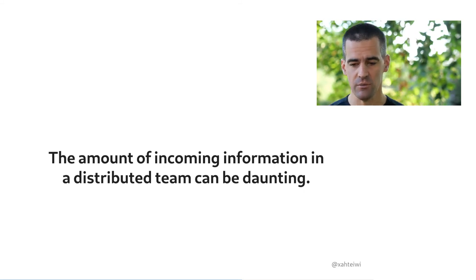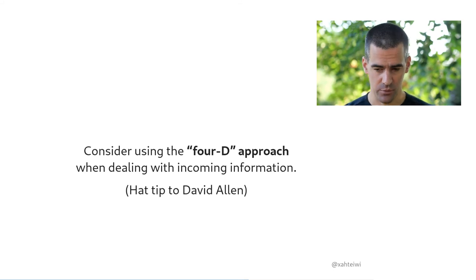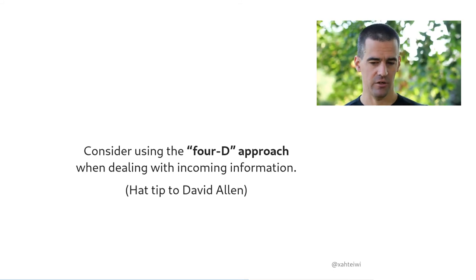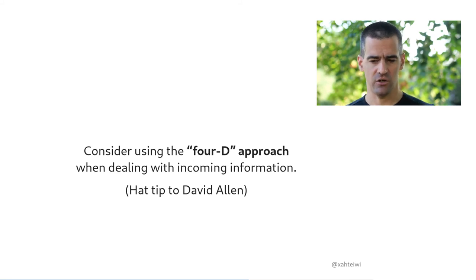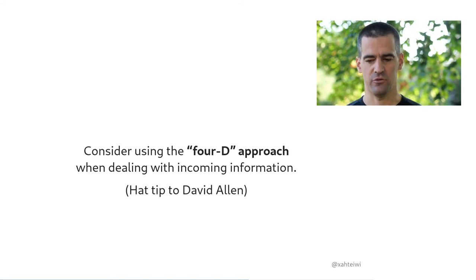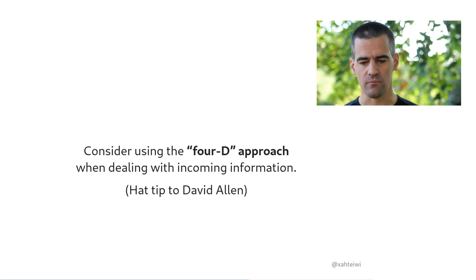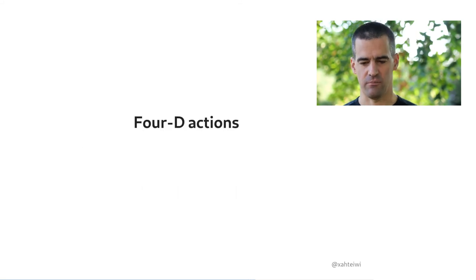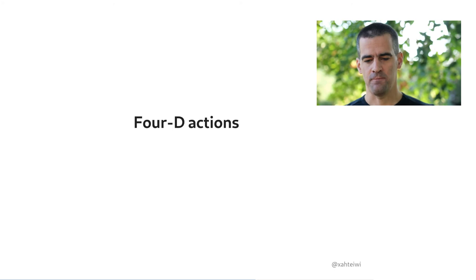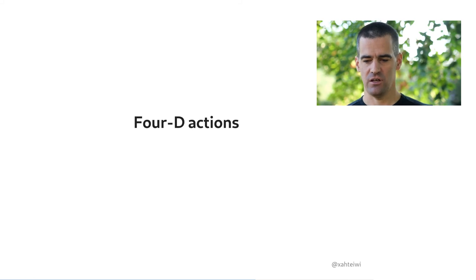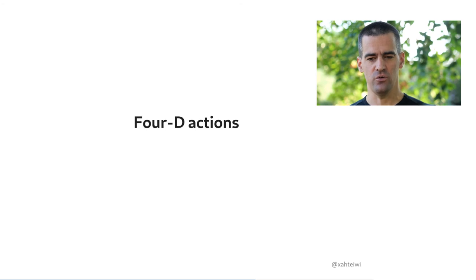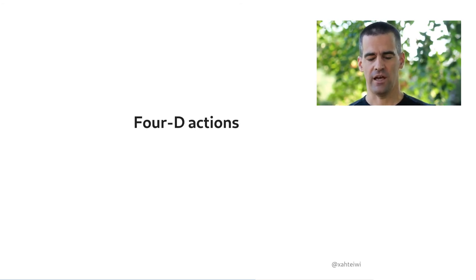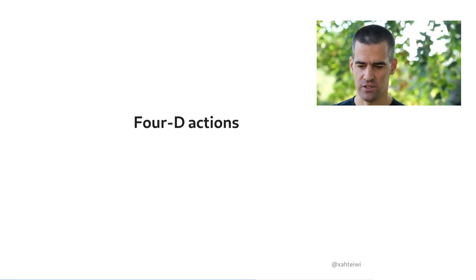And the approach that I'm talking about is called the 4D approach. And I learned about this from reading David Allen's Getting Things Done. I don't actually know whether David Allen invented this approach or whether someone else came up with that before him, but it's just how I know about it. So the 4D approach from Getting Things Done means that applying to any incoming bit of information, you do one of four things with them.